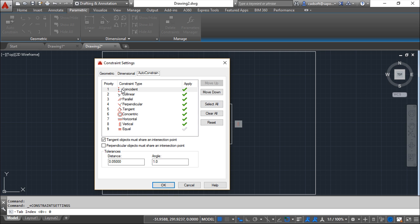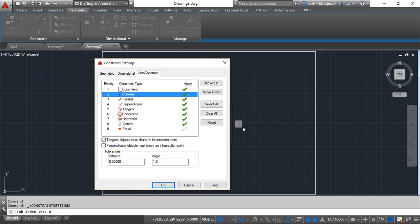So we can define priorities for the constraints we find more useful to apply. You have a set of priorities and you can change this with the move up and down, select, clear, whatever. We have this setting also for the tangent objects in particular.